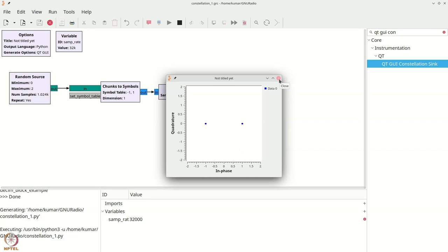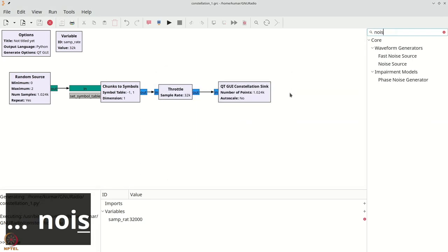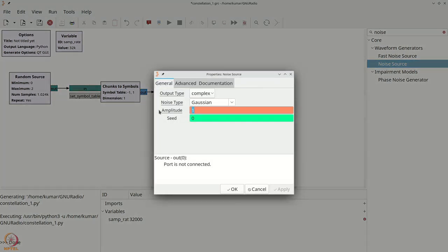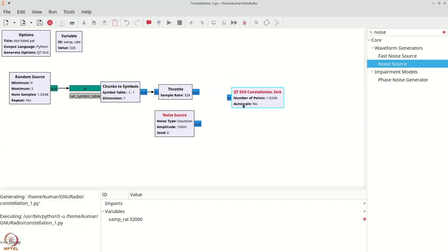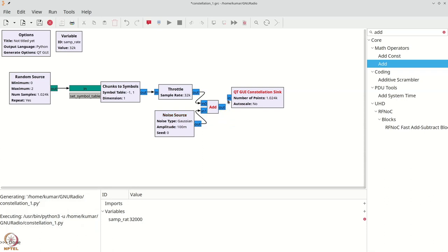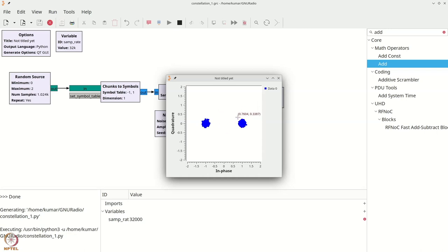If you want to see the effect of some variations, we can quickly add some noise and verify. Ctrl+F and type 'noise'. We will grab the noise source and add a small amount of noise — amplitude 0.1, complex Gaussian. Disconnect the QT GUI constellation sink, grab an adder (Ctrl+F, type 'add'), and add the noise. This is symbol-level noise addition. If you now run your constellation, you will see a blob due to noise, drawing all 1024 samples onto your screen with variation.